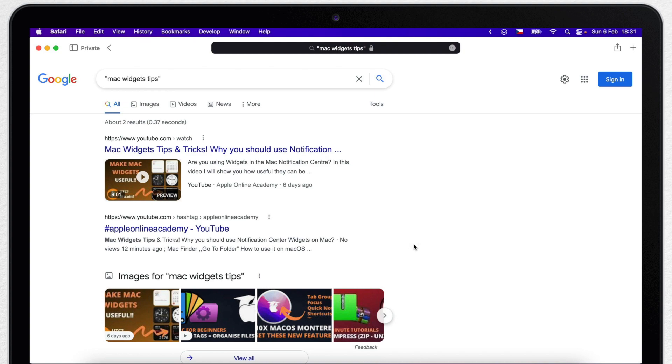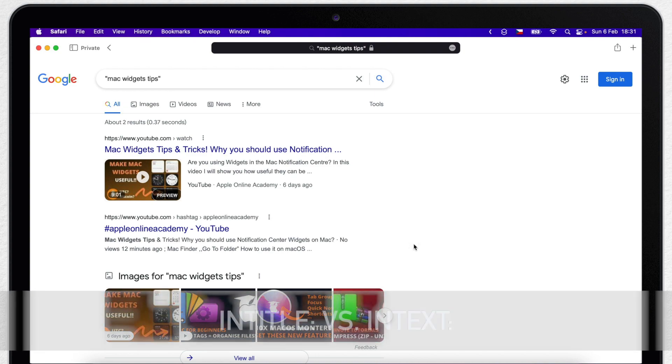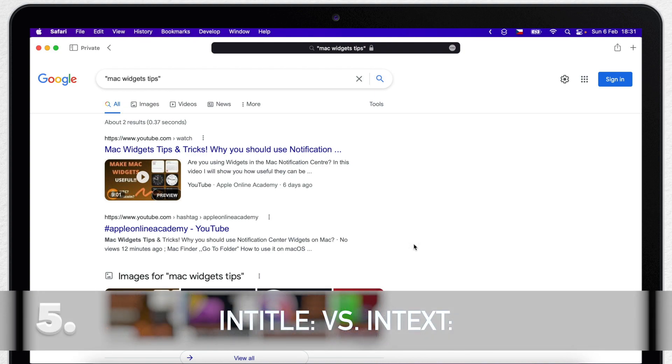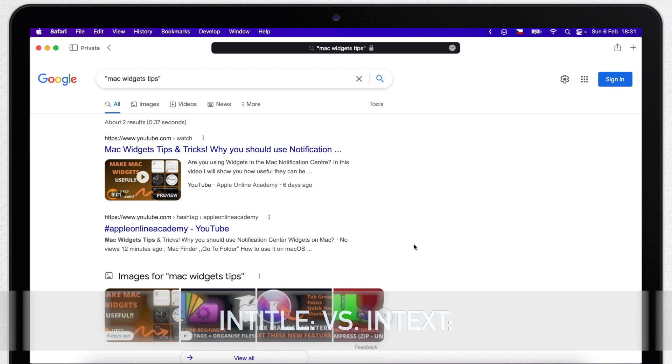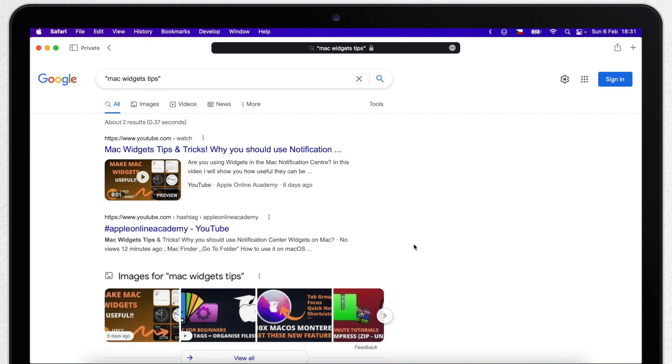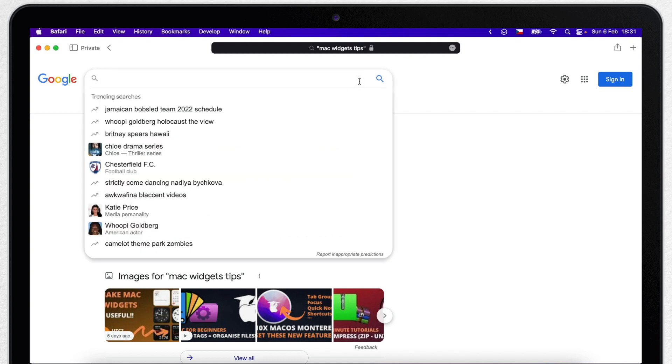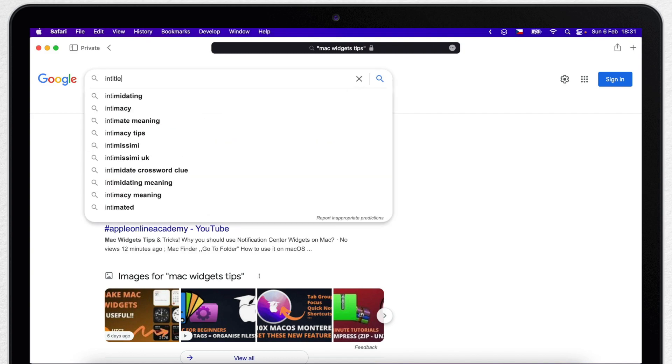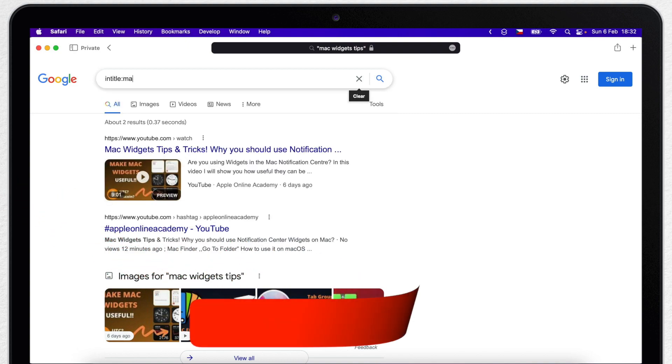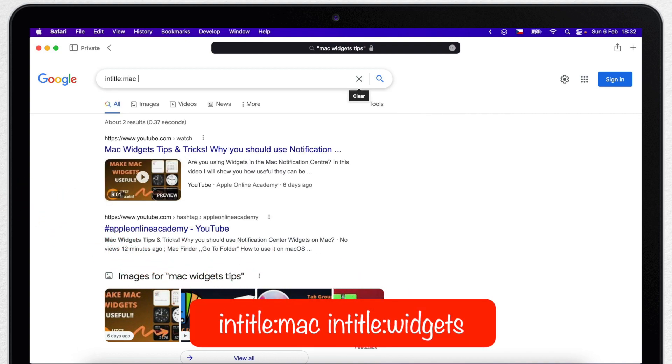But you can actually specify that too. If you use intitle and then put the search term, you will get only results which have that search term in the actual title, not just the body of the text. In this case you have to write each word separately, which makes it a bit annoying. I have to type intitle, colon symbol and word mac, then do the same with widgets and so on.